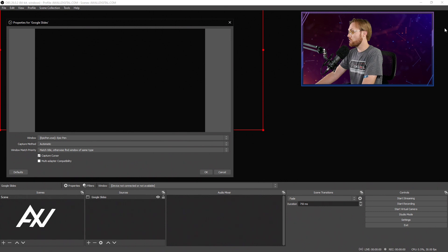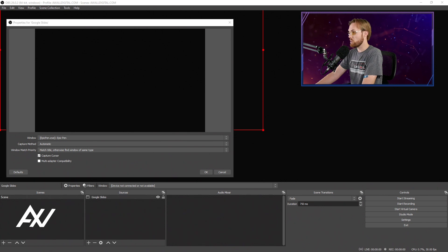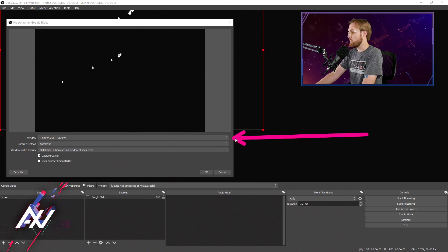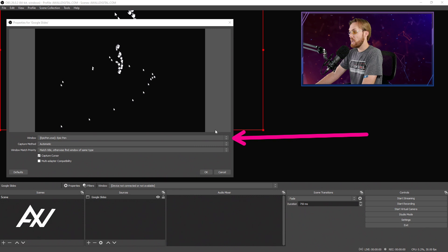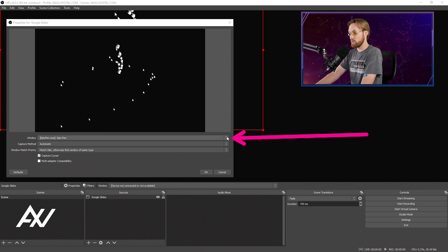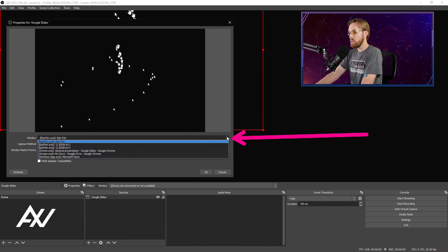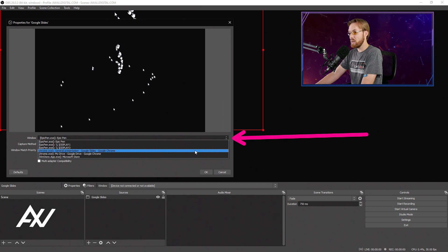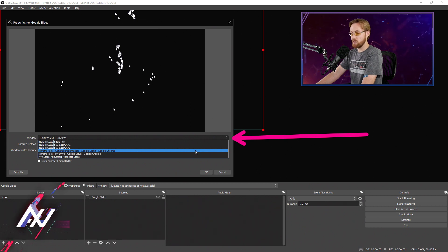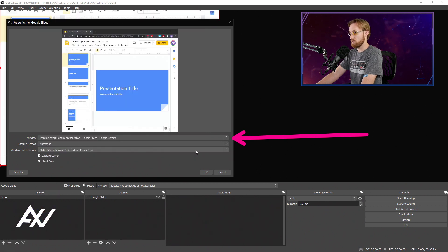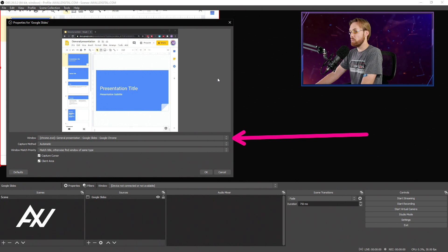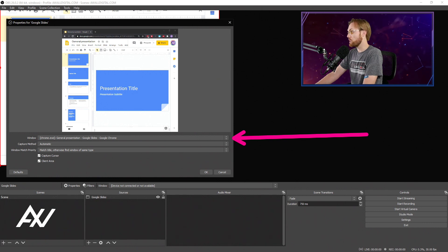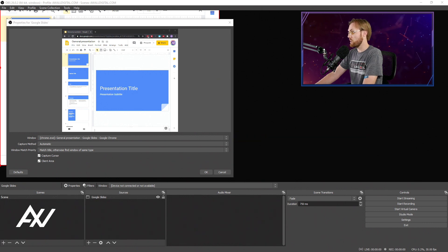So what you're going to do here is select a window from the Window drop-down menu. And because you already have your Google Slides presentation open, you'll see it right here, Chrome.exe, and then General Presentation is the one that I'm demoing for you today. And boom, it should automatically pull up for you here within OBS Preview.